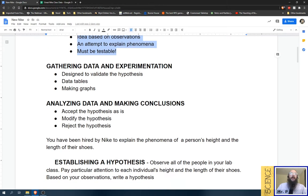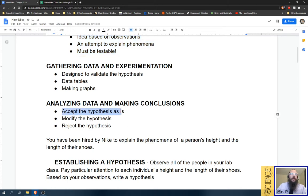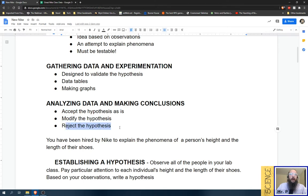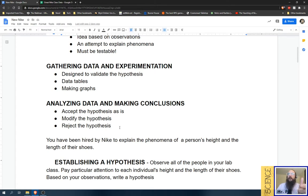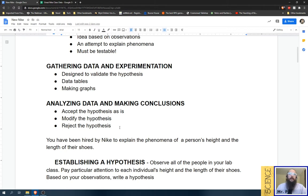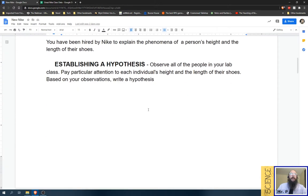Here, we're going to look at our hypothesis, and for this class, we can think about accepting or modifying or rejecting our hypothesis. Really, in science, there will be no accepting. It'll be reject or fail to reject. But in this case, we'll keep it easy.